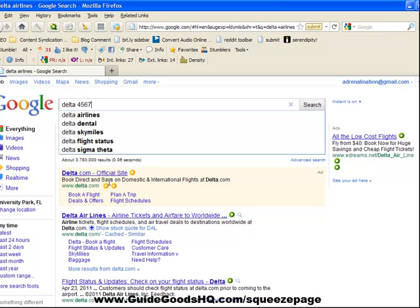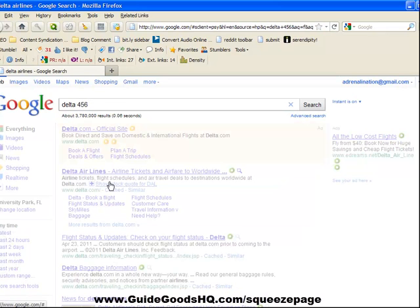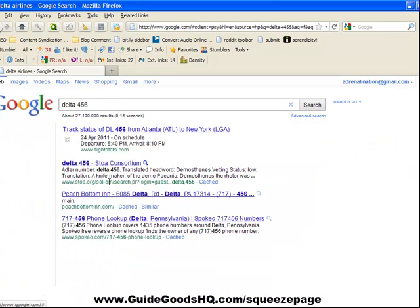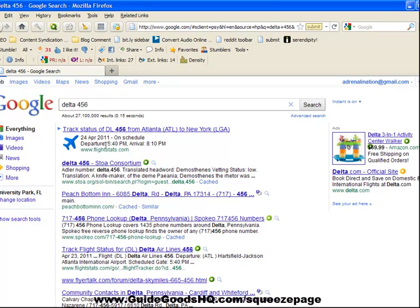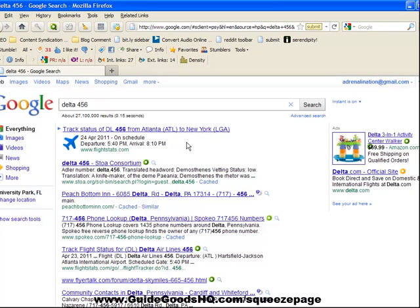Let's see if that's a flight, and it is. It tells you departure time, when it should be arriving, from where to where it's going, and if it's on schedule or not.